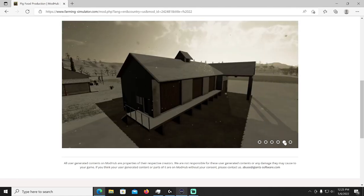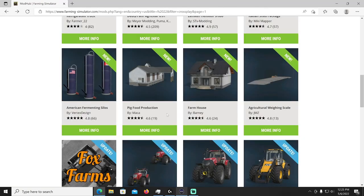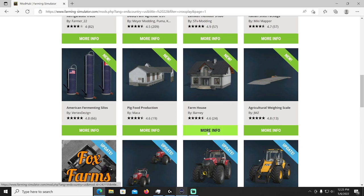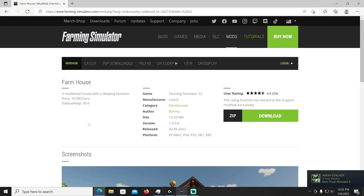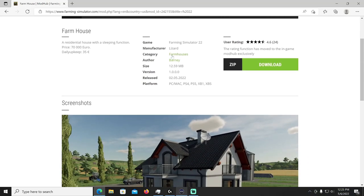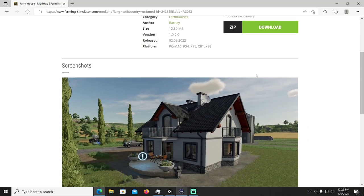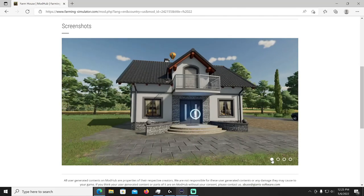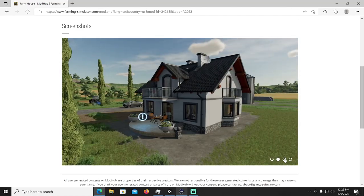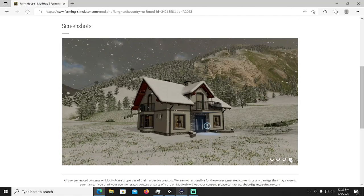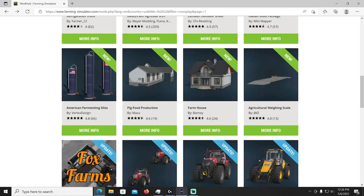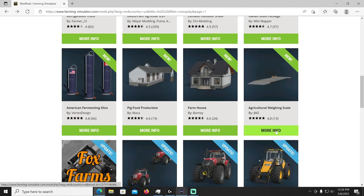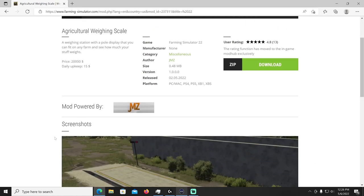All right we do have a farmhouse by Barney, I love Barney, Barney and friends, good guy. A residential house with a sleeping function, price 70,000 euros, daily upkeep 35 euros. It's going to be Lizard manufacturer in the category farmhouses. And a nice little farmhouse, I don't believe you can go inside, doesn't look like you can, but it's still very decorated, very nice. I like the back patio, nice snow stuck on the roof, very pretty. Just keep in mind you can't go inside it but it is a house.